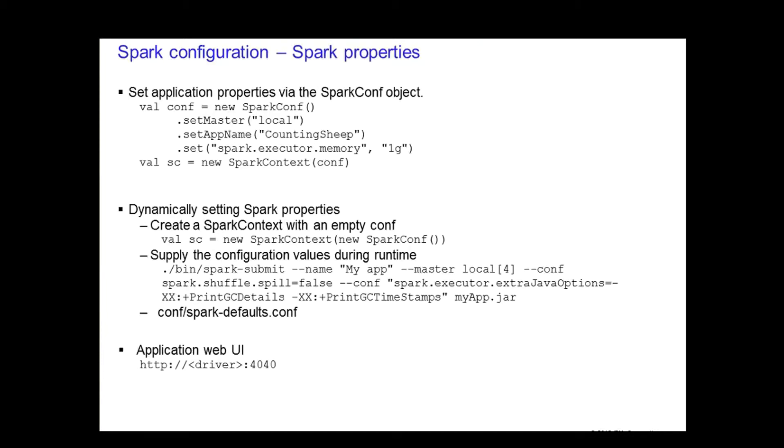There are two methods of setting Spark properties. The first method is by passing application properties via the SparkConf object. As you know, the SparkConf variable is used to create the SparkContext object. In the example shown on this slide, you see that the master node as local, the app name as counting sheep, and you allow one gigabyte for each of the executor processes.